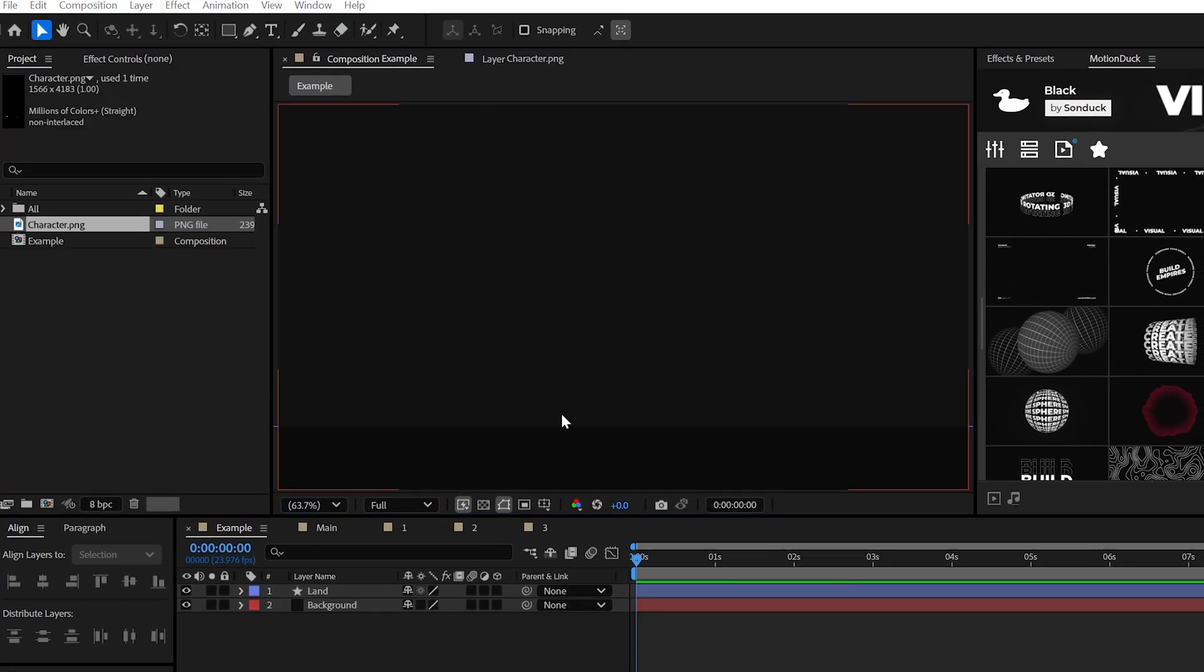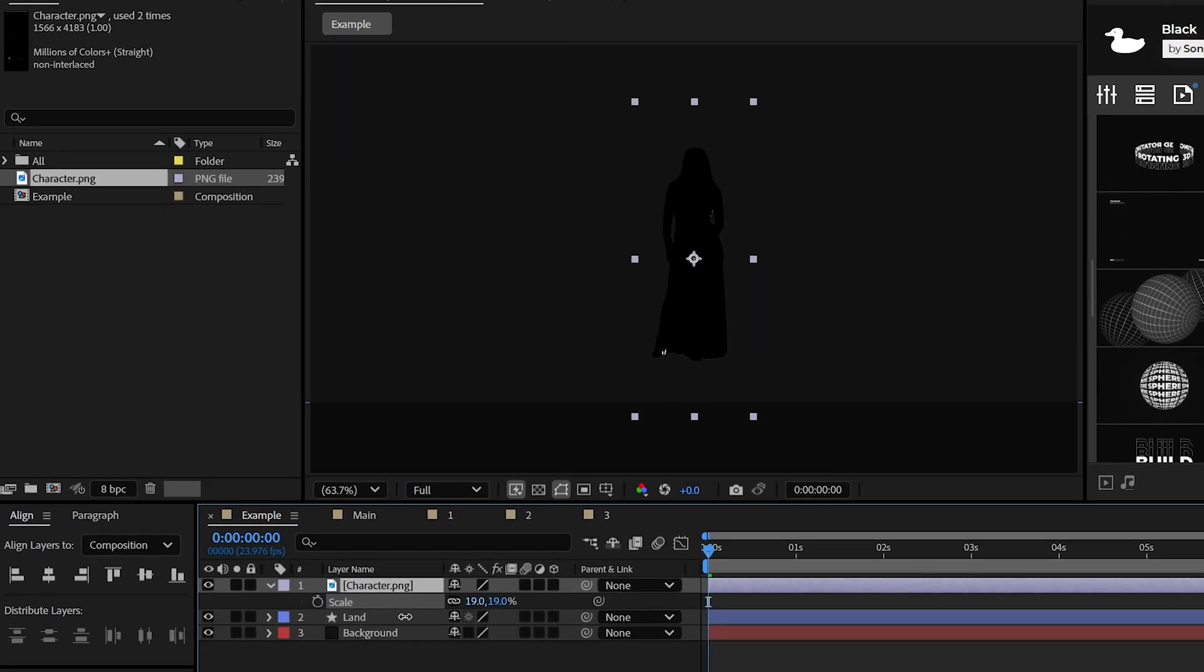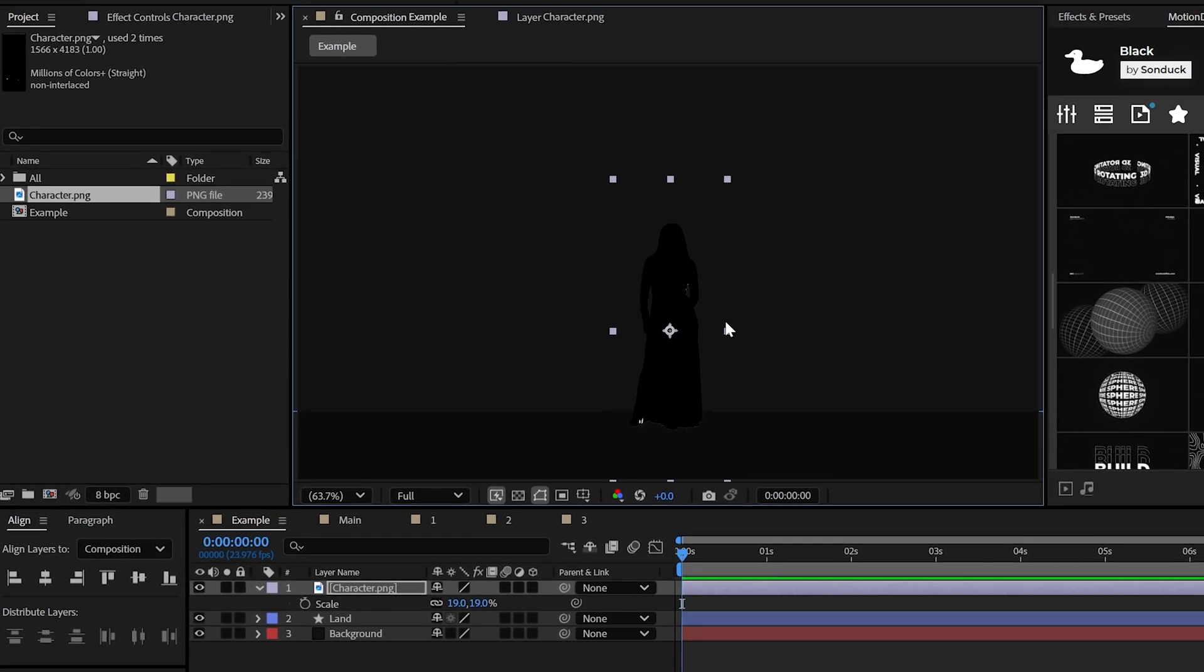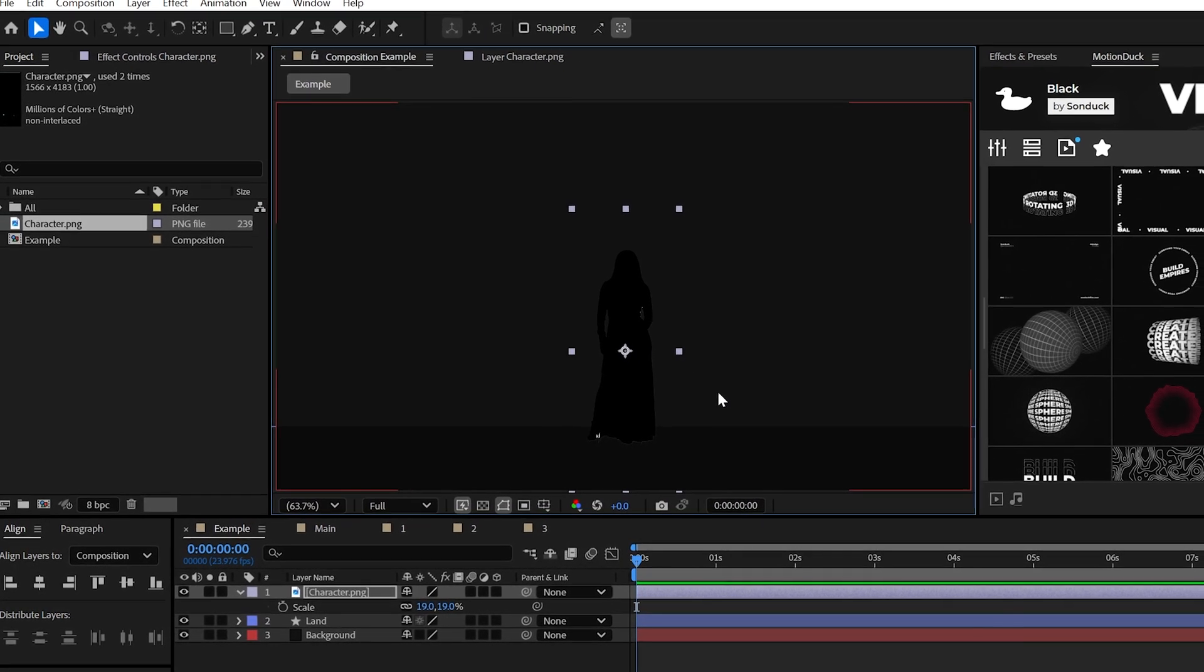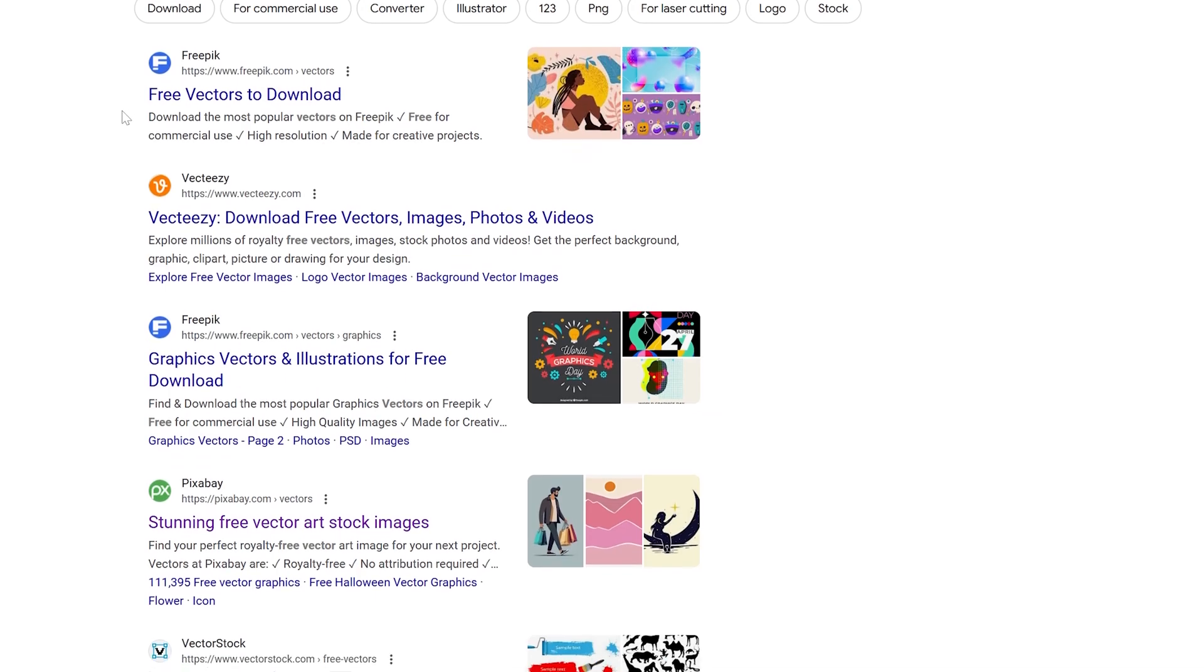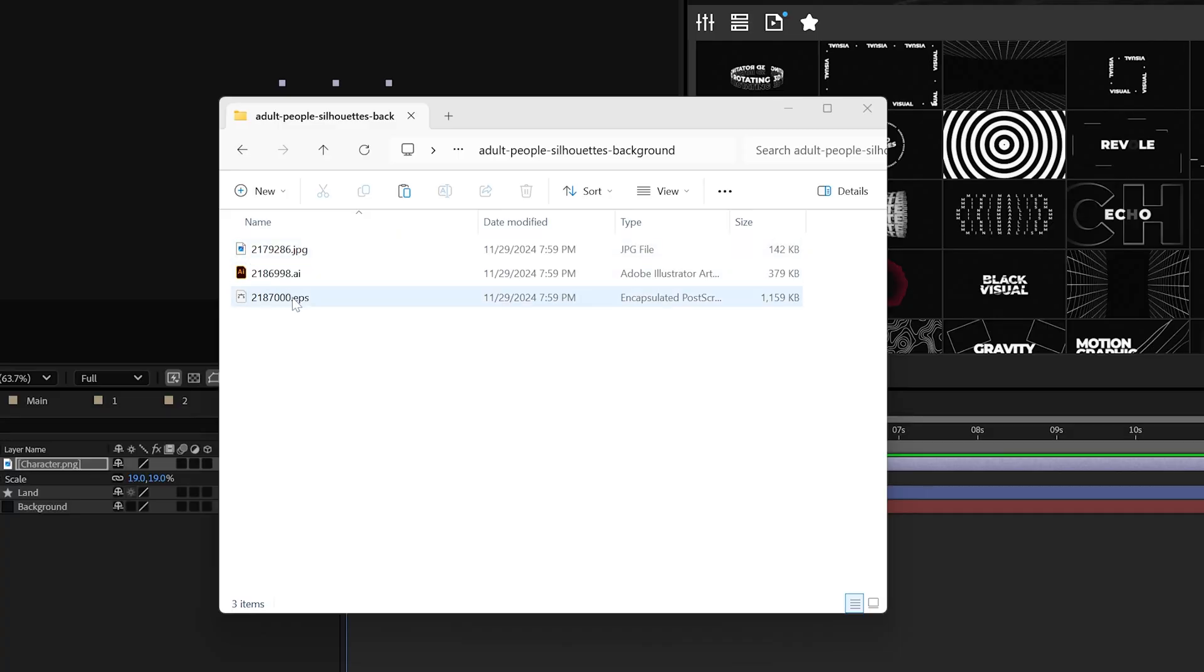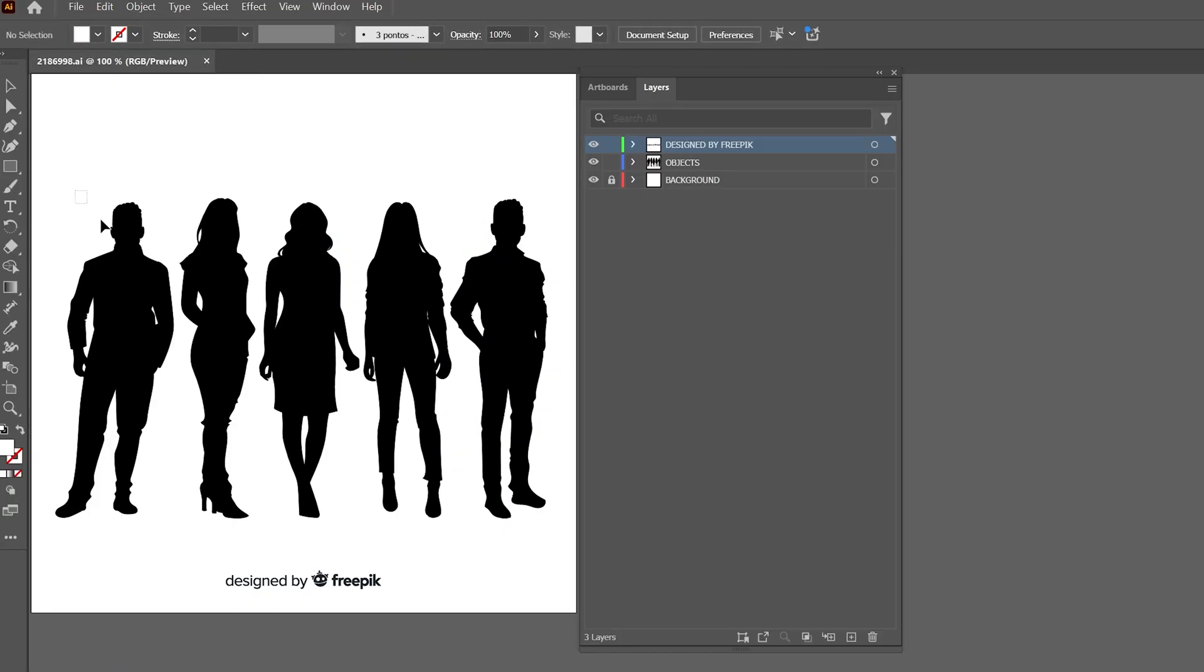Once you have your background and landscape ready, I would next add in your main object, which in this case will be a silhouette character. Now, I'm not much of an illustrator, as you might be able to tell, but you can get illustrated assets like this when you search for free vectors. Typically, you'll get a .EPS or .AI file, which can be opened in Adobe Illustrator.